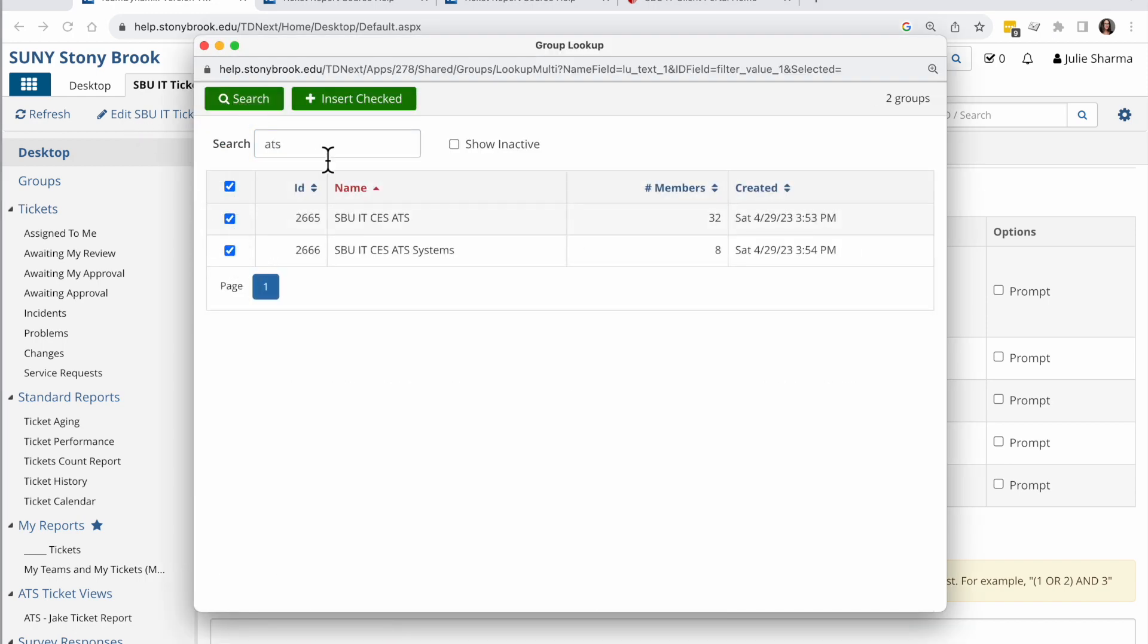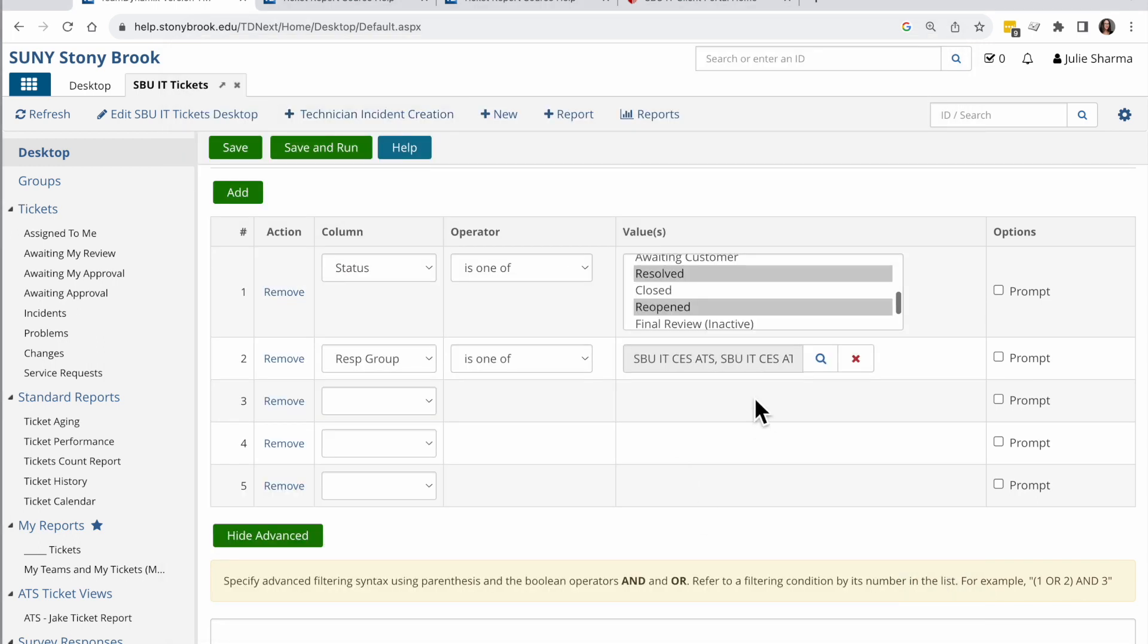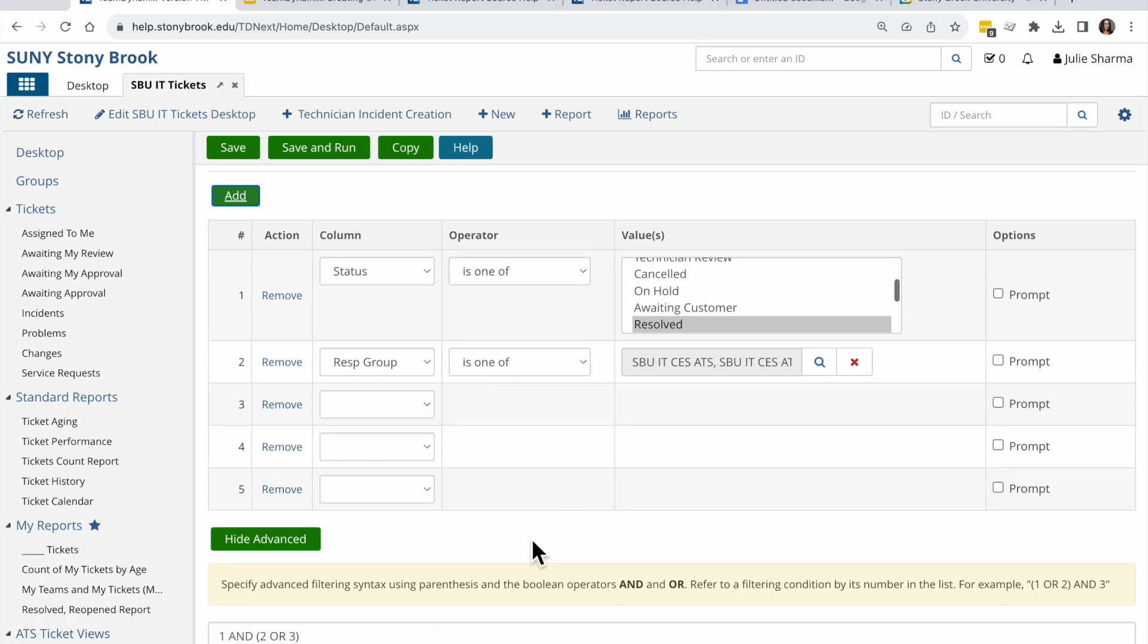I'm going to search for ATS. Check on those. Search for training. Check on that and then choose insert selected. So it's going to choose anyone that those are a group of.